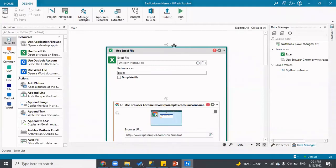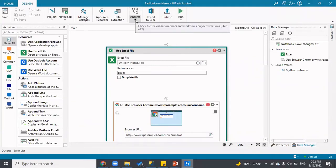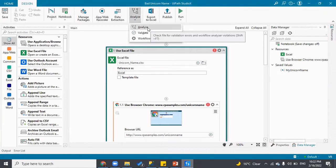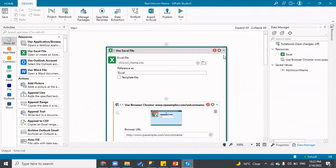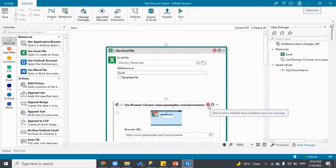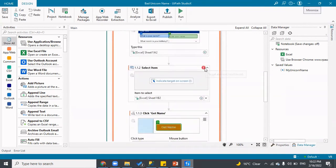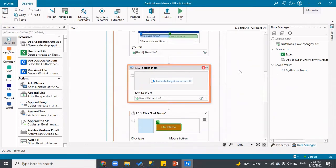Now let's look at all of this practically. In StudioX, clicking the dropdown on the run button shows two options: Analyze and Validate. Validate will check for incomplete things — here you can see a red button saying 'one or more children have validation errors or warnings.' Going inside the sequence, it says 'target element must be set,' meaning there's no selector for this activity and you need to indicate where it should select.